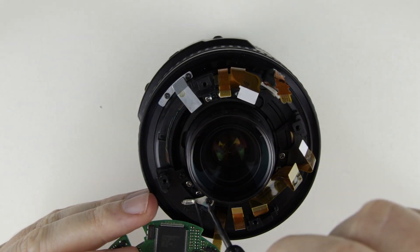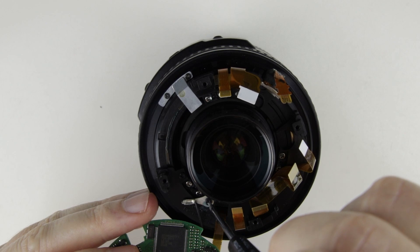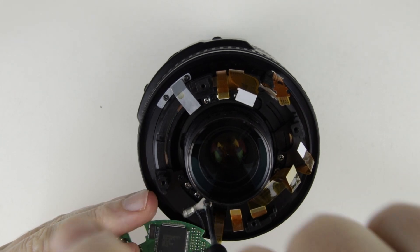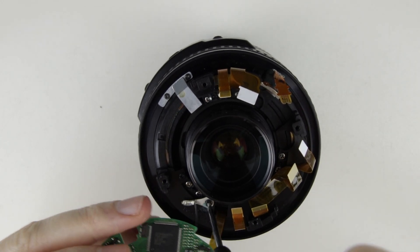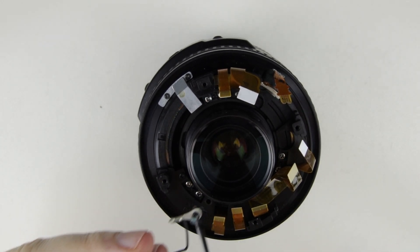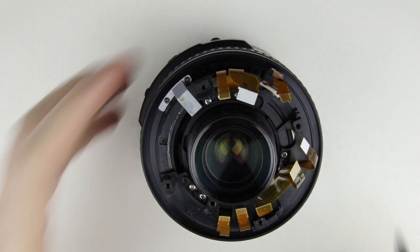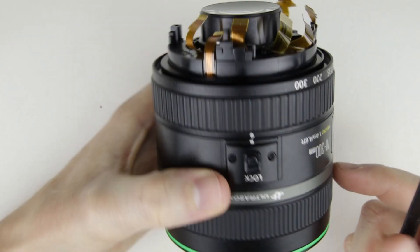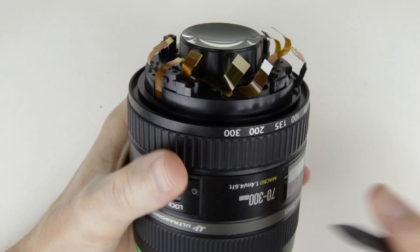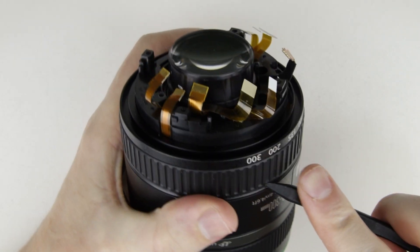Remove the screw. Remove the zoom rubber ring.